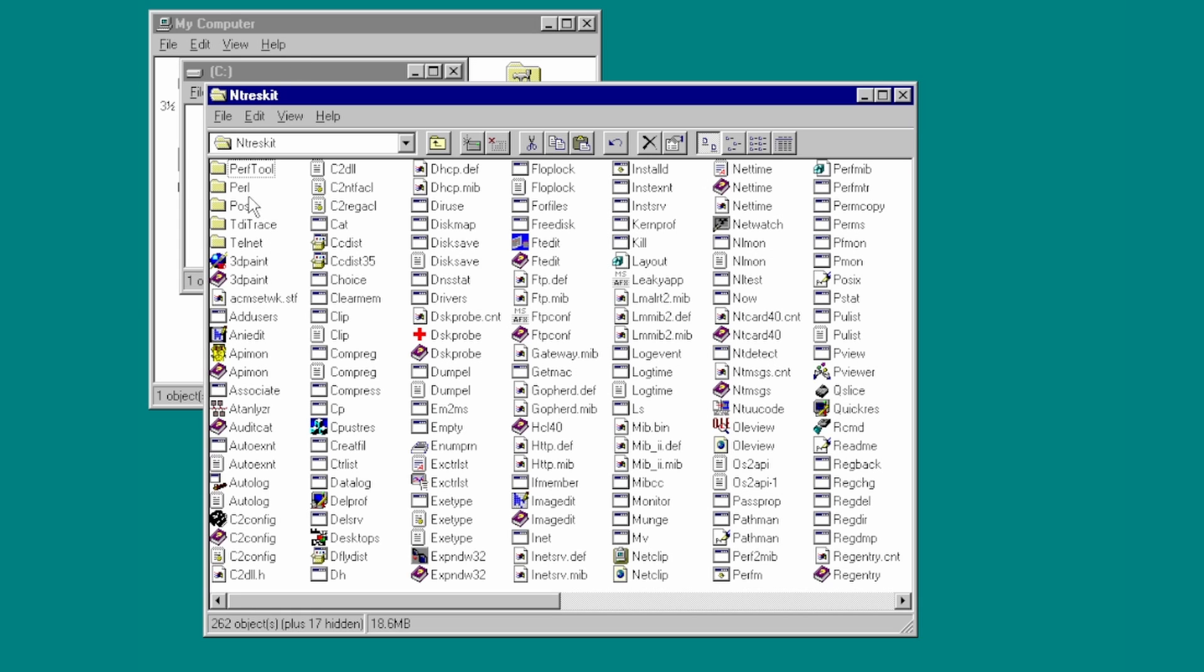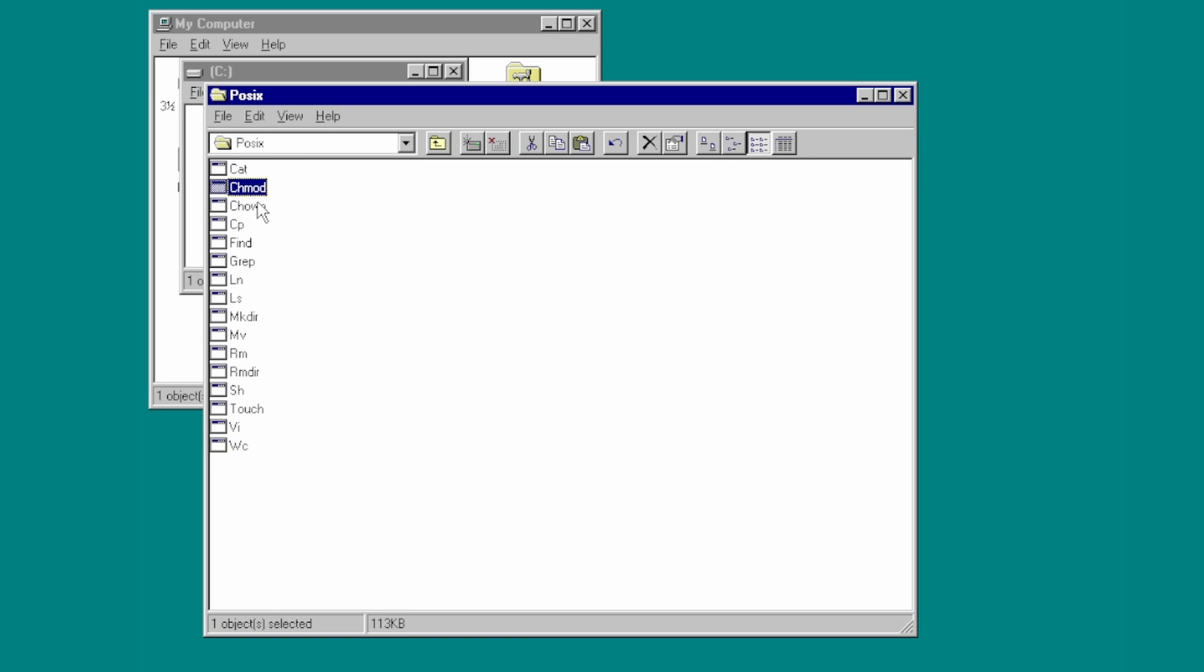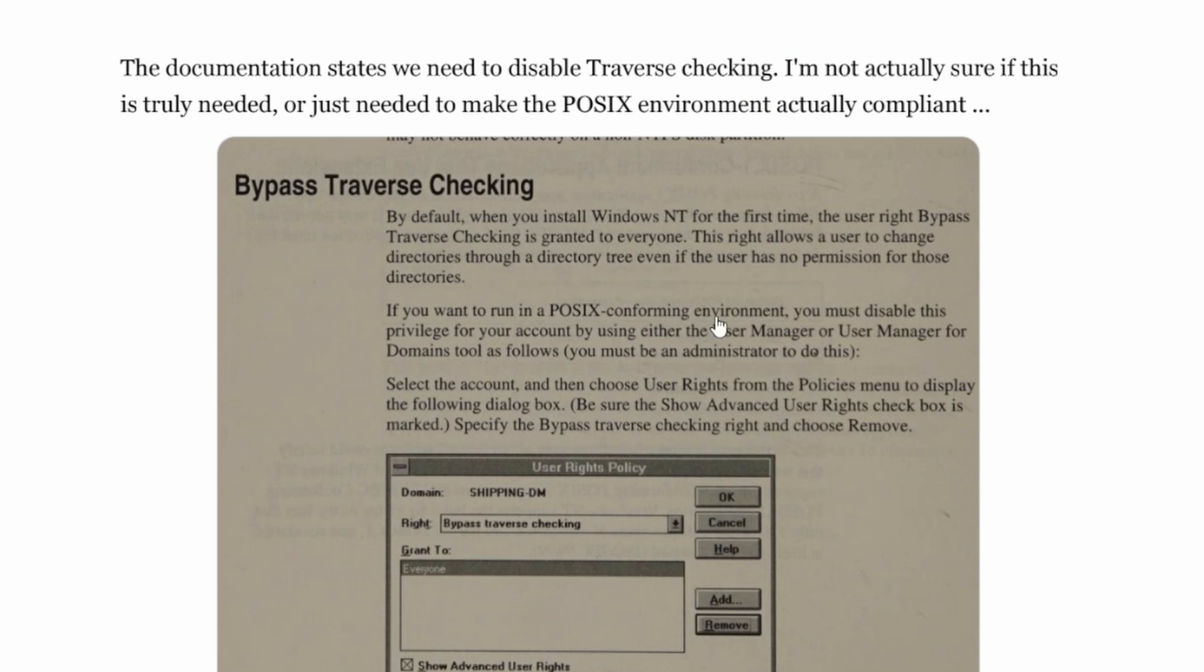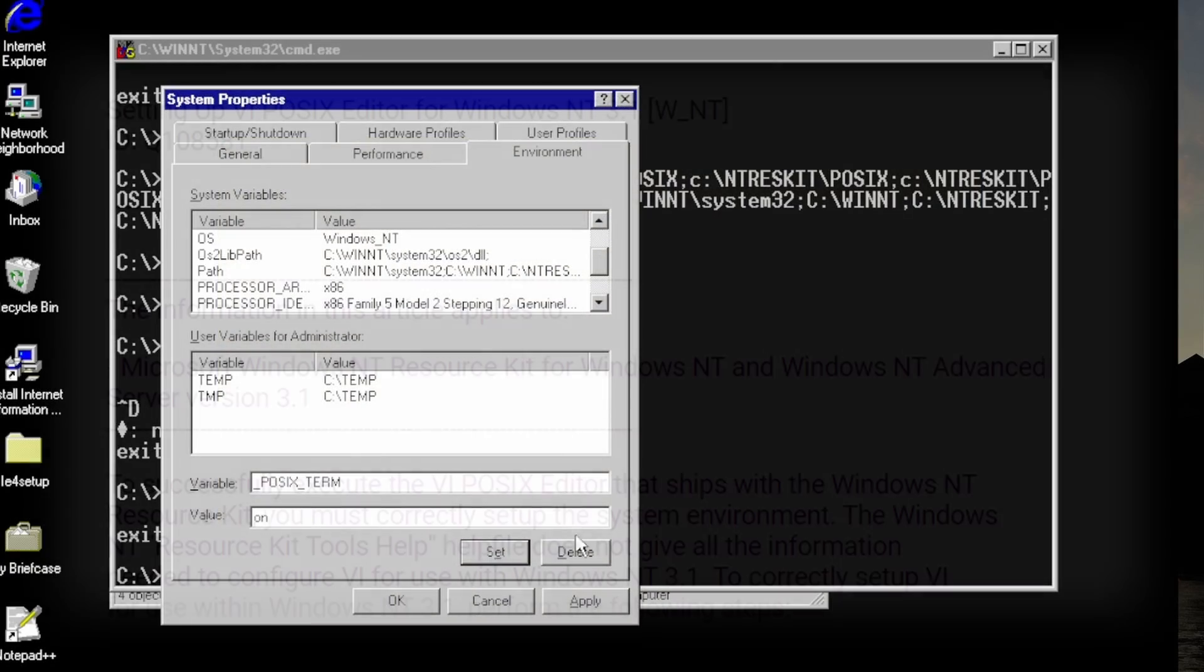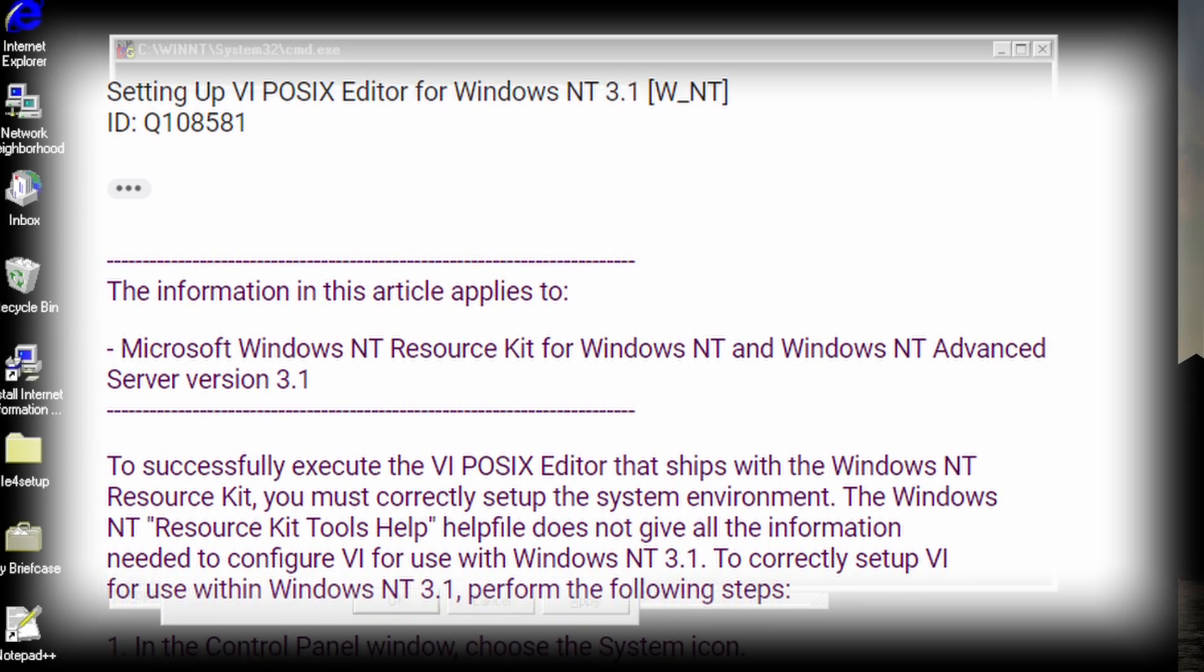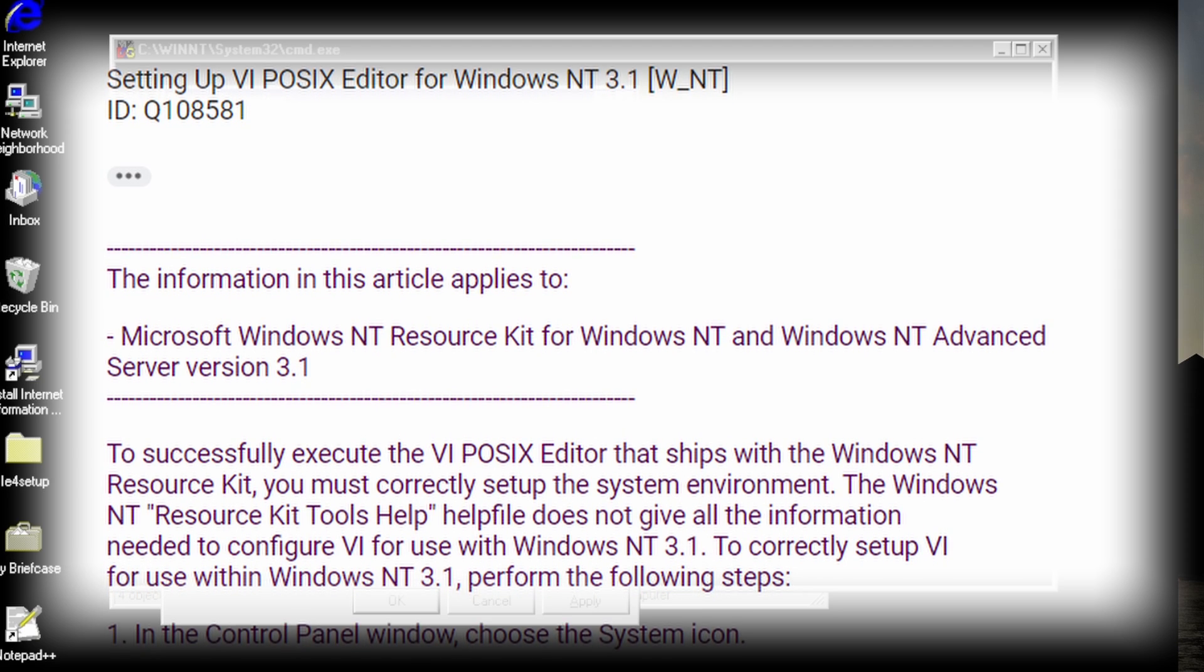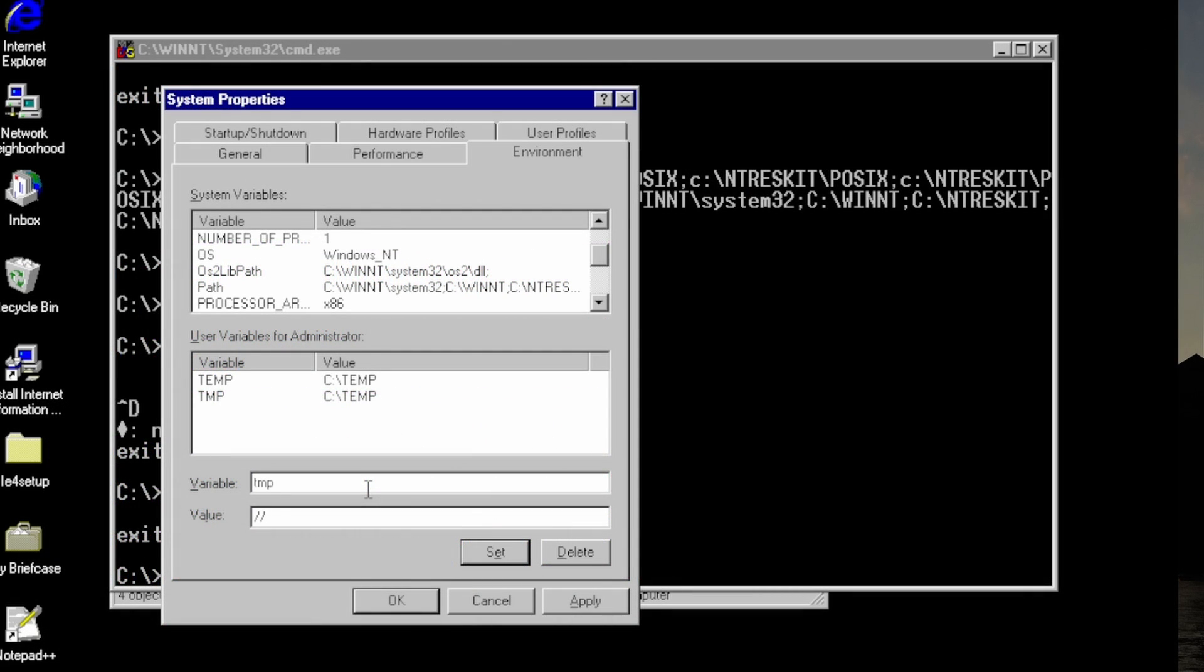Assuming you could even obtain the resource kit, then after installation, you can find a folder with a compiled set of POSIX binaries with somewhat familiar names. The resource kit documents that you need to disable a feature called traverse checking, which is part of the security system, but it's only a piece of the puzzle. Some searching turned up an old TechNet article, which documents setting up some system environment variables, as well as providing a termcap file for vi.